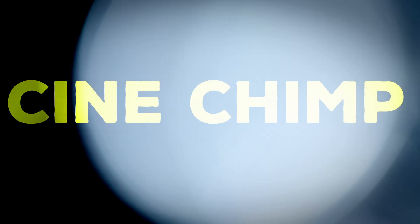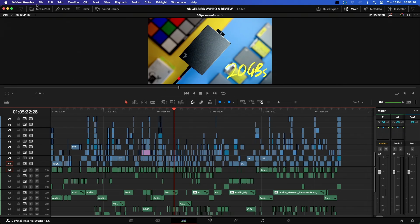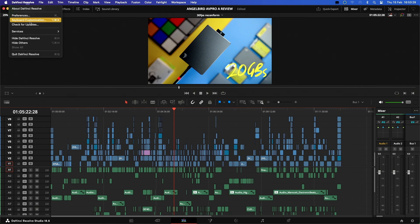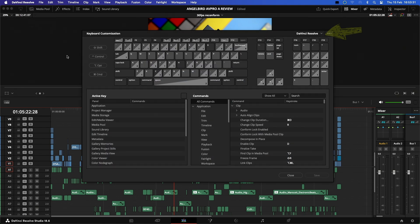The first thing you should know, if you're coming over from another editing platform, is that you can actually remap your keyboard commands in Resolve to whatever you are used to using. You can do this simply by clicking here in the menu bar, then selecting keyboard customization, clicking the dropdown menu here.